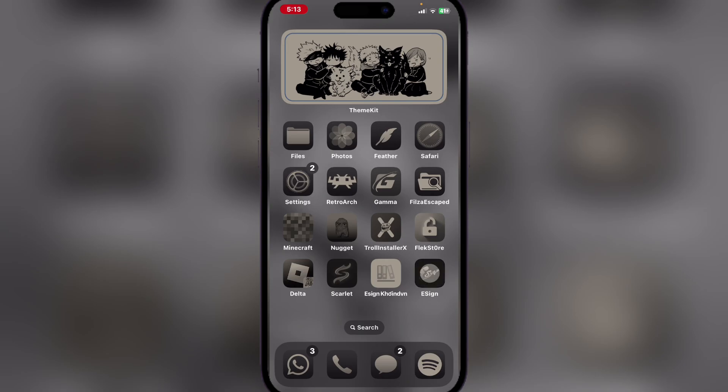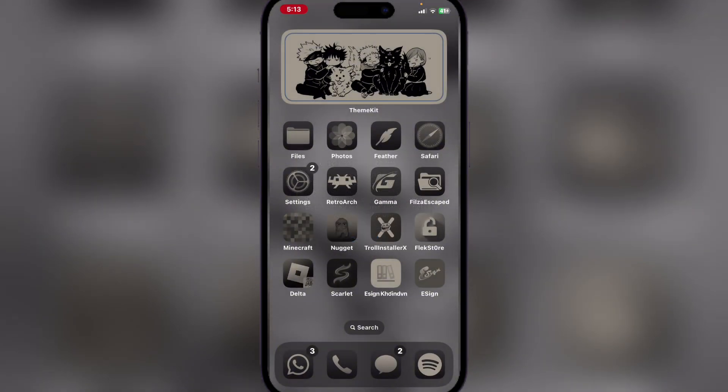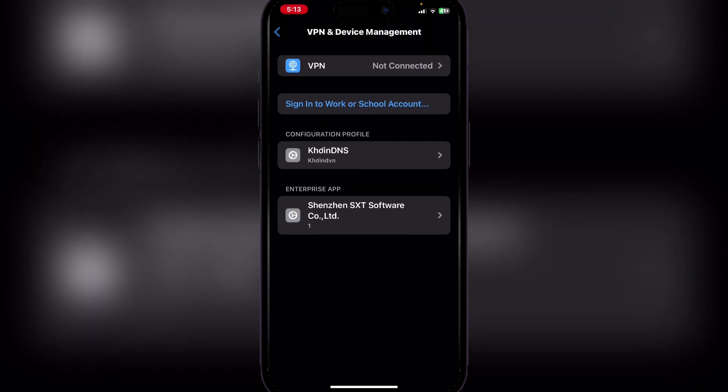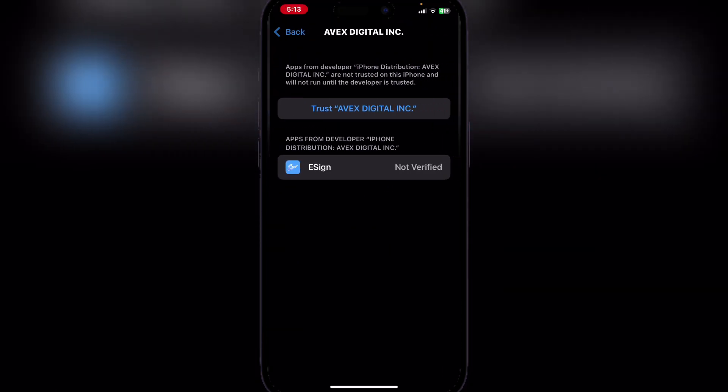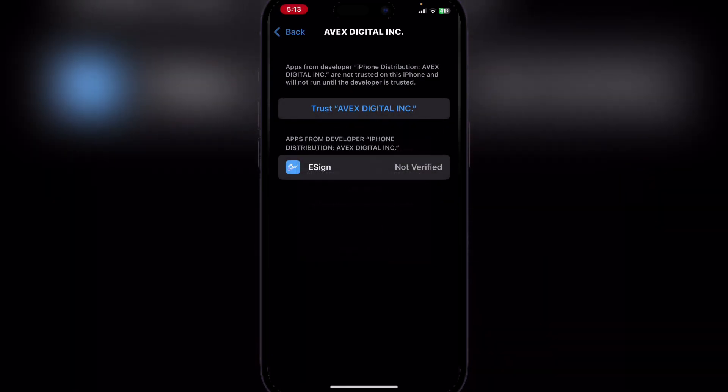As you can see, e-sign has been installed. It will show this—simply open settings once again. You will see Enterprise Apps and then the Avex Digital, and then simply trust it. Once you have hit trust, then hit allow and reset your device. Let's do that really quick.